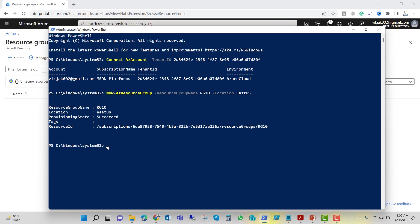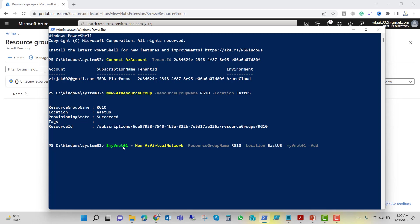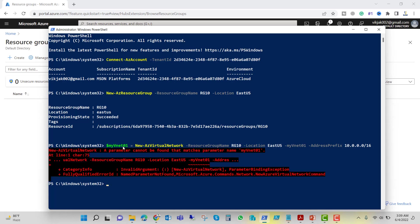Now let's create a virtual network. I'll assign it to $myvnet, giving it the name myvnet01, using the cmdlet New-AzVirtualNetwork. The resource group name will be rg10, which we just created. The location will again be eastus, the name will be myvnet01, and the address prefix will be 10.0.0.0/16. Let's hit enter.